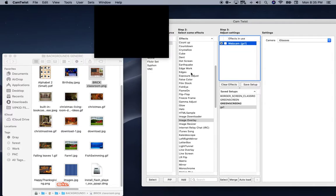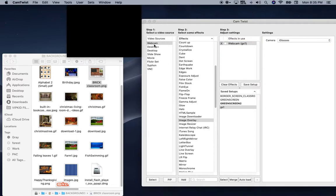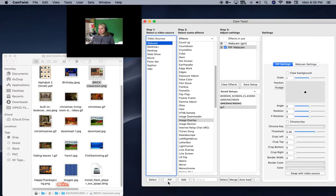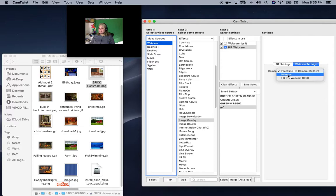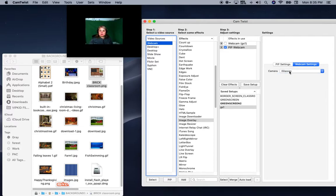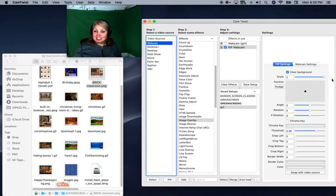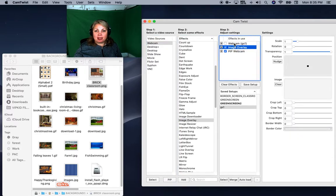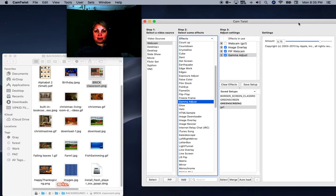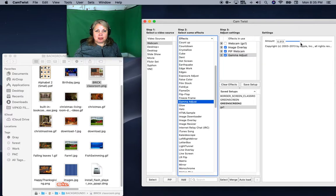I'm going to clear the effects and put in a webcam PIP. Then I'm going to go to this PIP and select my eyeglasses — I use eyeglasses as a camera which controls my external webcam. I'll go here, clear background, and make it as big as I can. I need to add an image overlay right above the PIP in order, and then I want the gamma adjust. I'll lighten it up and you can see how that changes and makes the green more visible.